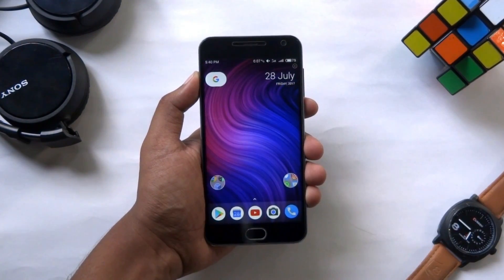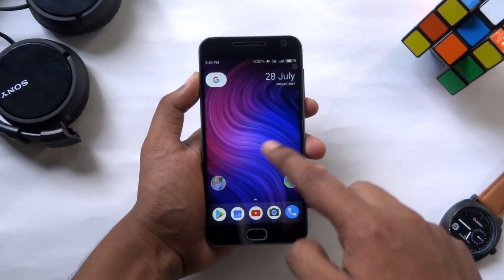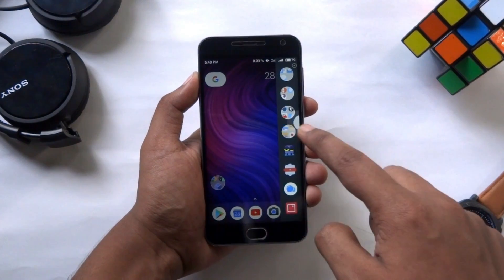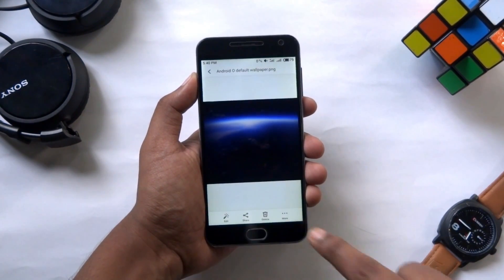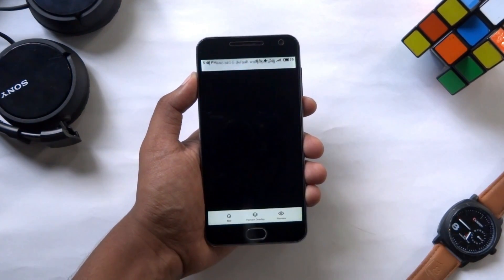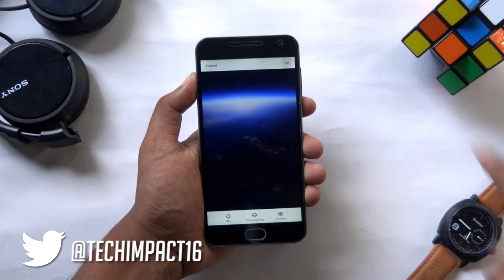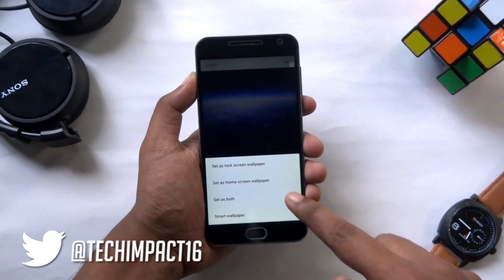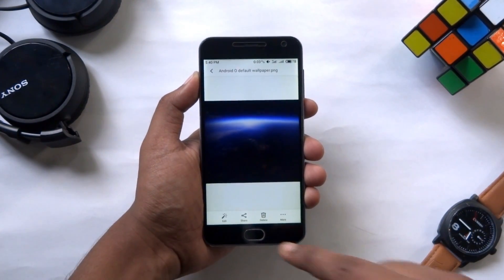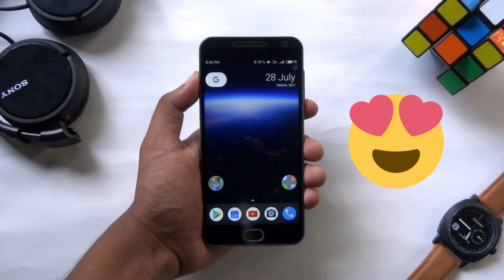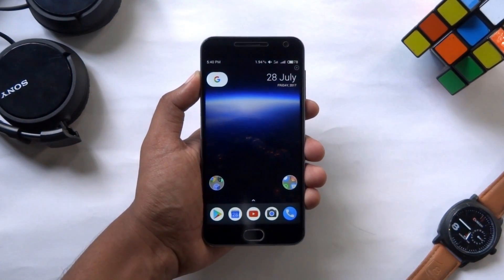Still something is missing — oh right, the Android O wallpaper. We just need to set the wallpaper as both the home screen as well as lock screen wallpaper. Now it looks pretty amazing, isn't it?